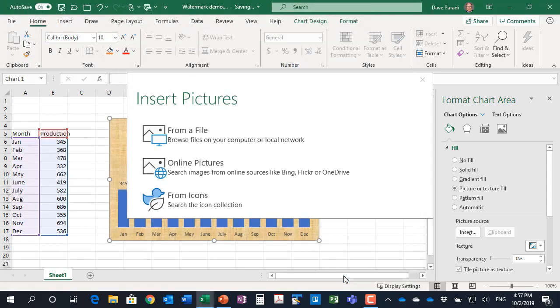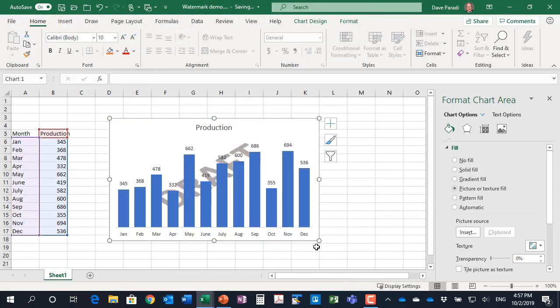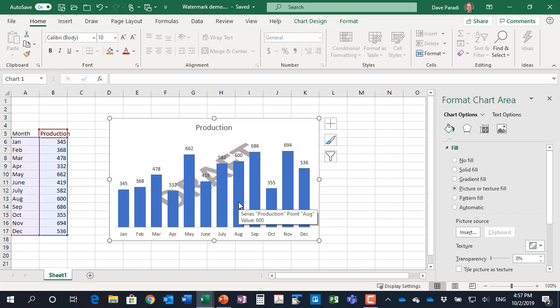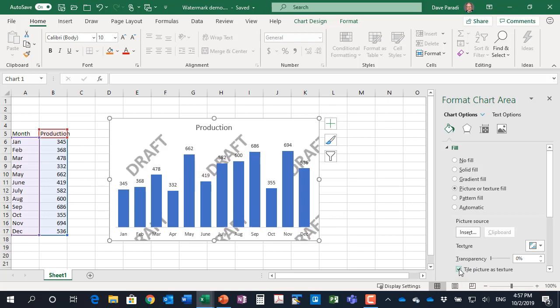And I'm going to click insert. And you'll notice what it does is it stretches it across. Now if that's what you're looking for that's okay. But another option you have is this checkbox here: tile picture as texture. So I usually like to select that because what it does is it places it as tiles along the entire length and width of the chart.